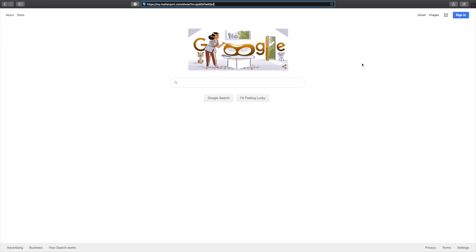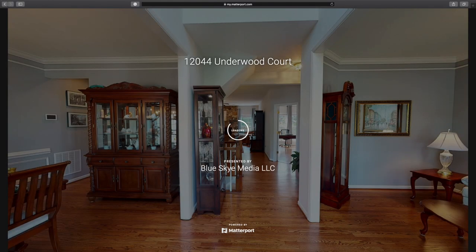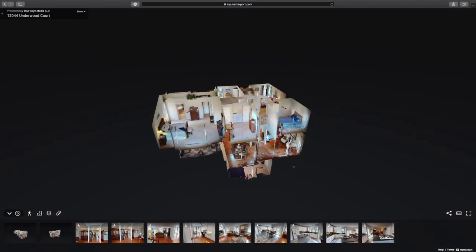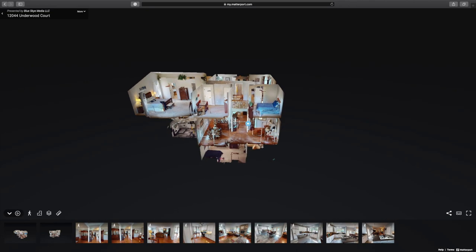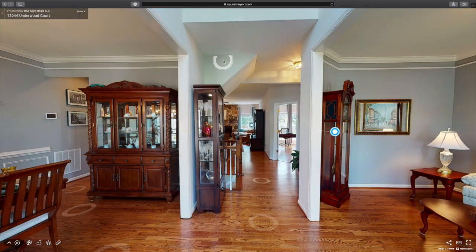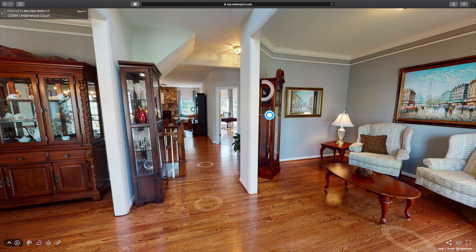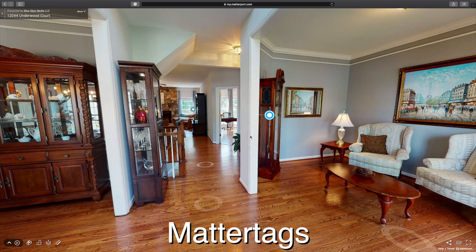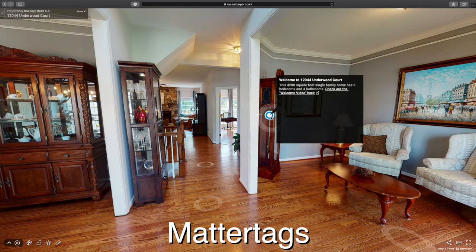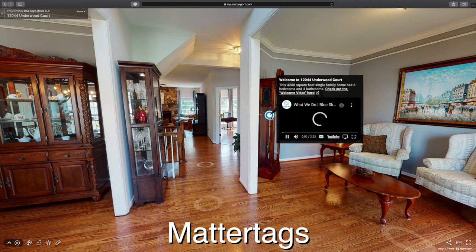I'm going to load a 3D Matterport tour that I have completely decked out with all the features Matterport provides. As we come in from the dollhouse view and zoom in through the front door, you may notice something you don't typically see in most Matterport tours — this blue dot. This is called a Matter Tag.